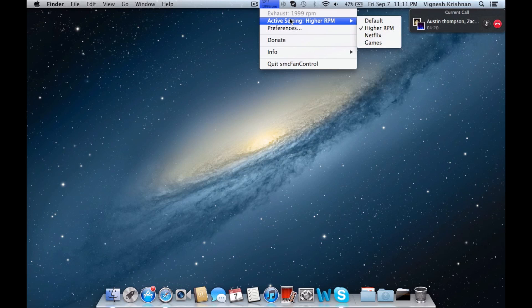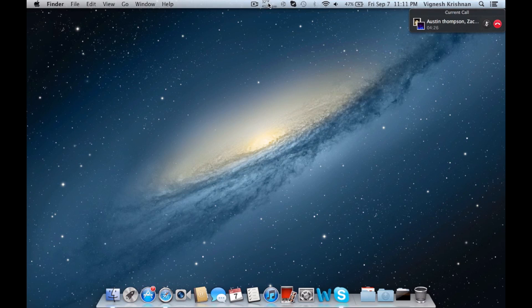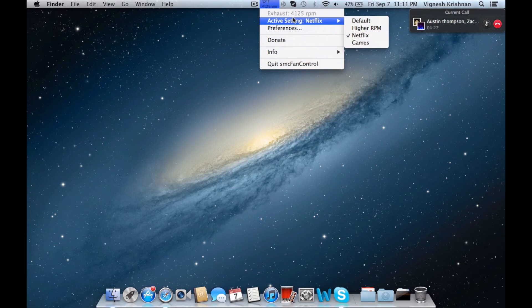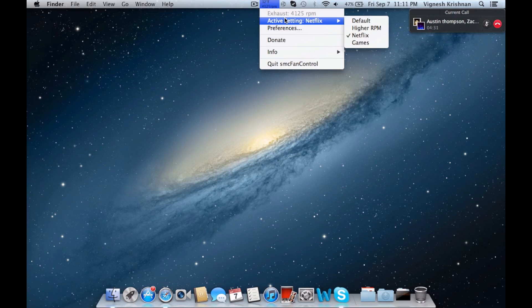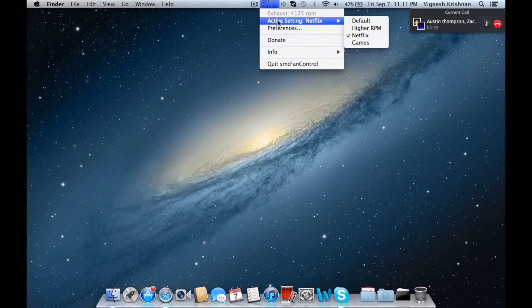This is what you should use when you're doing anything on your computer if you don't want it to heat up quick. I also have a setting for Netflix, which is 5000 RPM, because when you watch video or watch YouTube - you probably hear my fan get a little louder on my microphone - but when you watch YouTube or watch a video, it uses more RAM, which makes it heat up quicker.